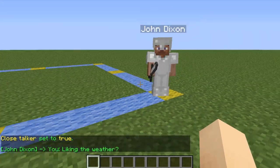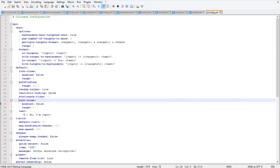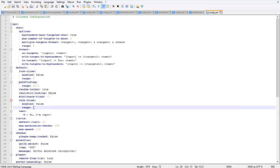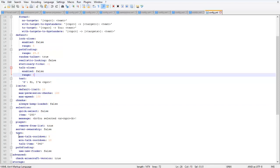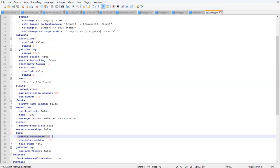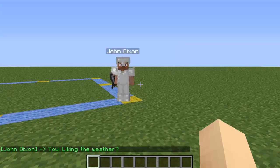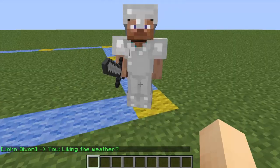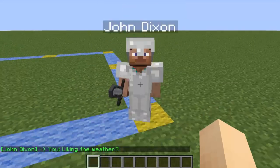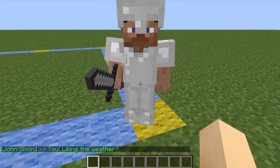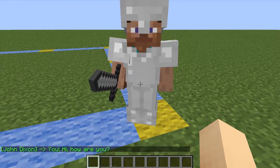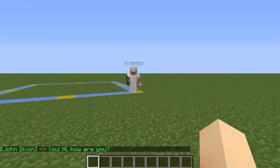Typing 'close' makes him talk whenever a player comes in his radius. You can change the radius of how close he'll talk to a player, which defaults to five. You can also change the maximum and minimum number of seconds between each time he talks. If I walk into his radius he'll say something, and I have to wait the minimum seconds before he says it again. There it is — he's talking again.